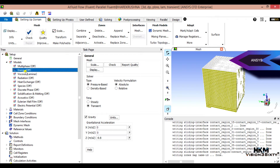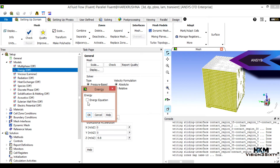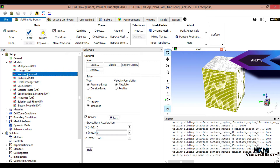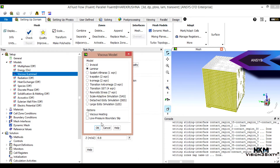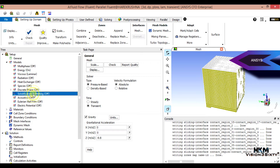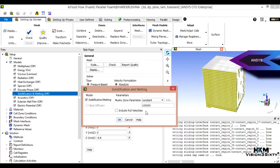Under Models, Energy should be turned on — we need to solve the energy equation, and this is already turned on. Viscous should be set to laminar. We also need to enable the Solidification and Melting model to solve that part of the energy equation. The mushy constant we need to set — I'll put one followed by a few zeros here.